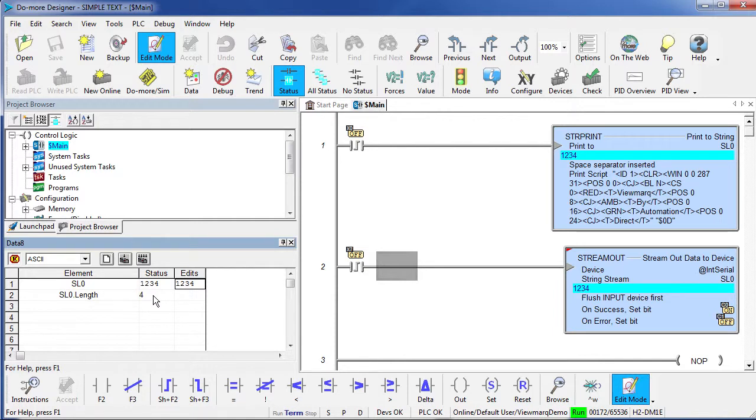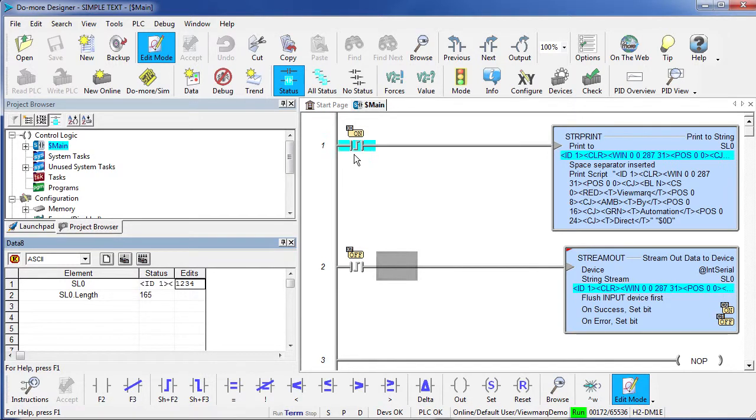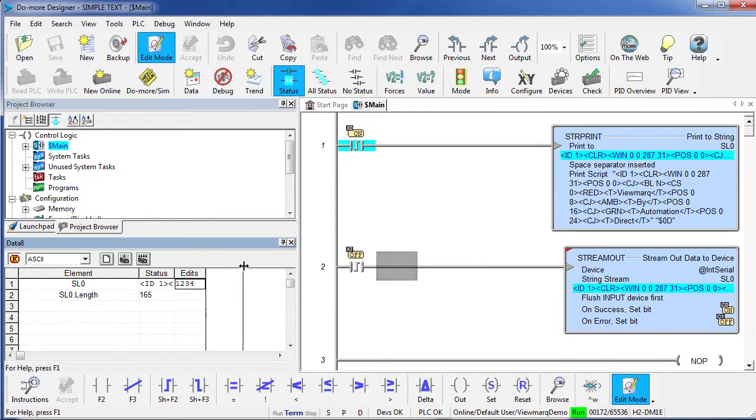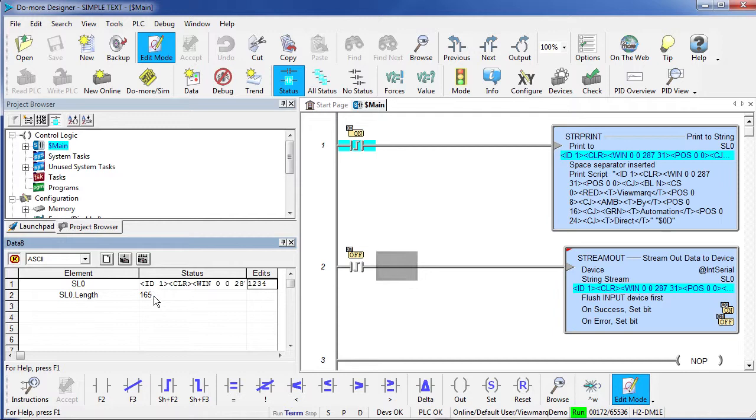I'm going to reach down to my Do-more and I'm going to flip switch X0. And sure enough, this string was copied into SL0 which we can see right here.